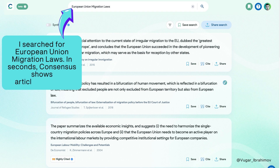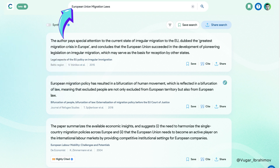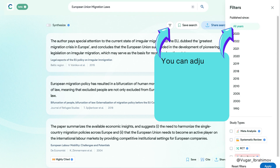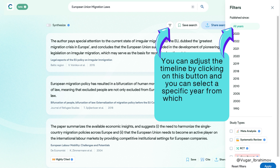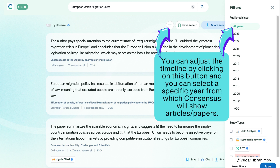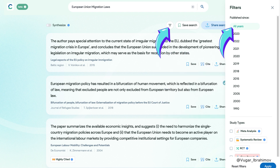In seconds, Consensus shows articles and papers. You can adjust the timeline by clicking on this button, and you can select a specific year from which Consensus will show articles and papers.